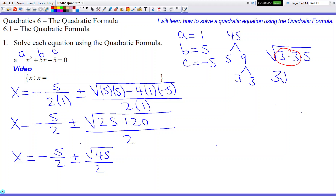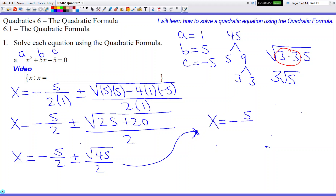So the square root of 45 breaks down as 3 times 3 times 5. Using a red pen to circle matching pairs: the two 3s match, the 5 has no partner. The pair of 3s comes out as 3, leaving root 5 inside. So the square root of 45 simplifies to 3 root 5. The final answer is x equals negative 5 over 2 plus or minus 3 root 5 over 2.